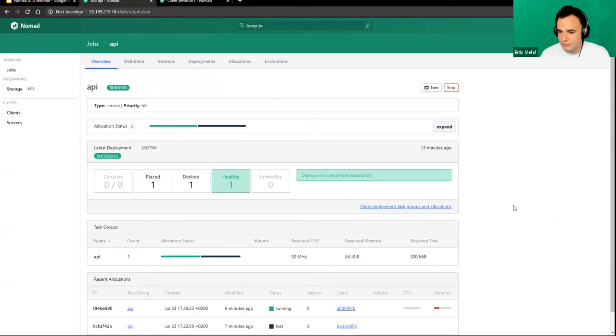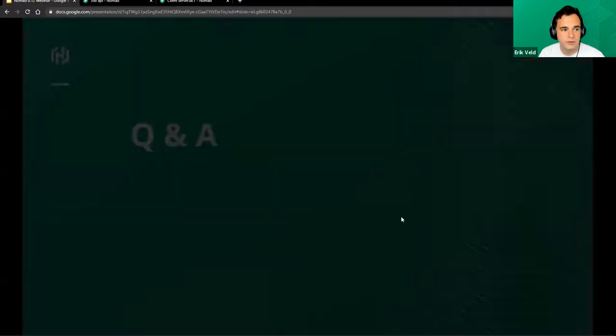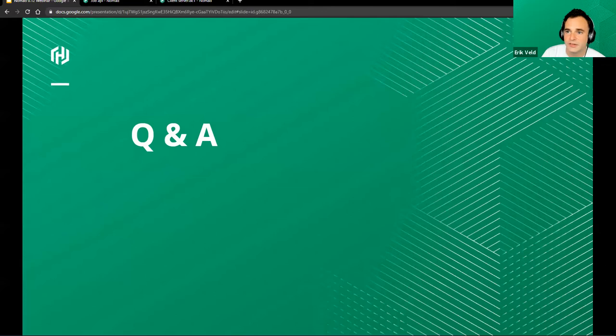We've gotten some questions through the chat and we'll now move on to the Q&A section. The first question is from John Spencer, asking what tool we are using to spin up the cluster with that configuration. That tool is actually called Shipyard — it's a little side project that a few of our colleagues have created, used for dev tooling and showing demos. It's just to quickly spin up a cluster, do some things and then cleanly get rid of it. We'll share the link afterwards.